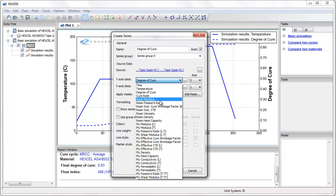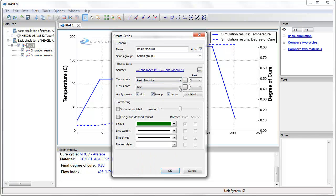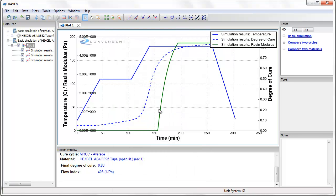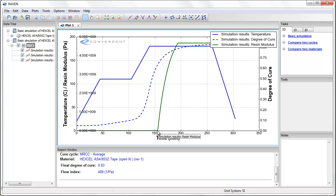So, for example, I can plot the resin modulus on axis number 3. This curve shows how the resin modulus evolves from a very low initial value when it is liquid, through the transition during cure, and to its final cured value, which is just under 5 GPa.